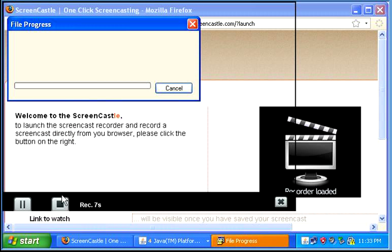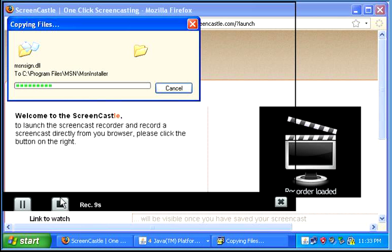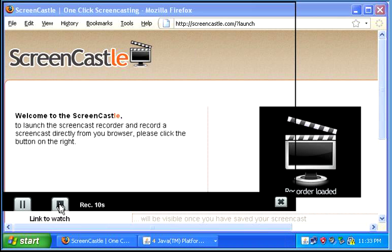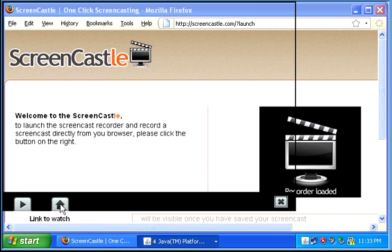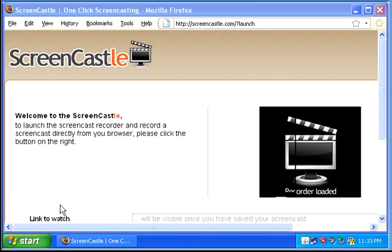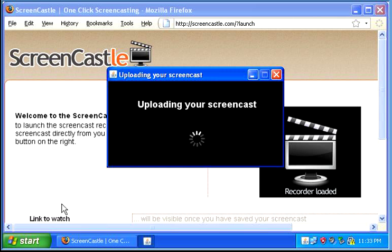When you've recorded everything you need to record, you press the stop button and then the upload button. Then it uploads.